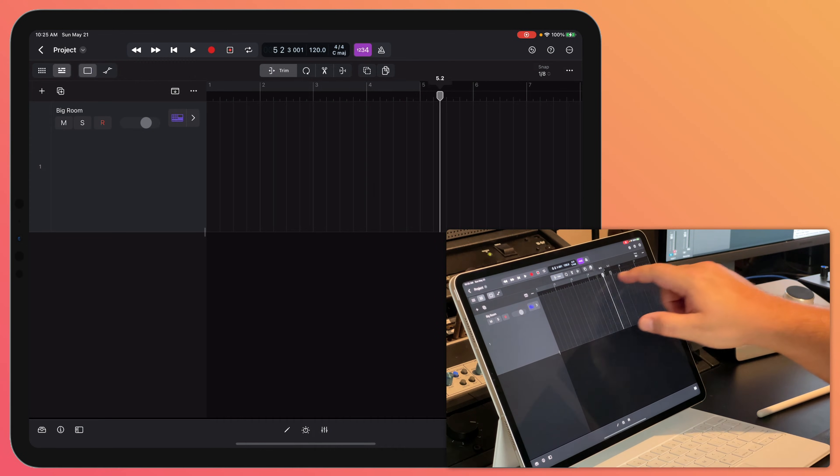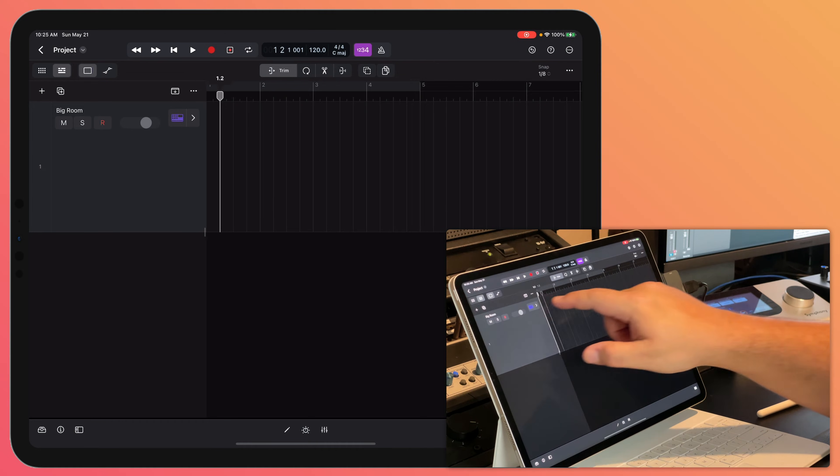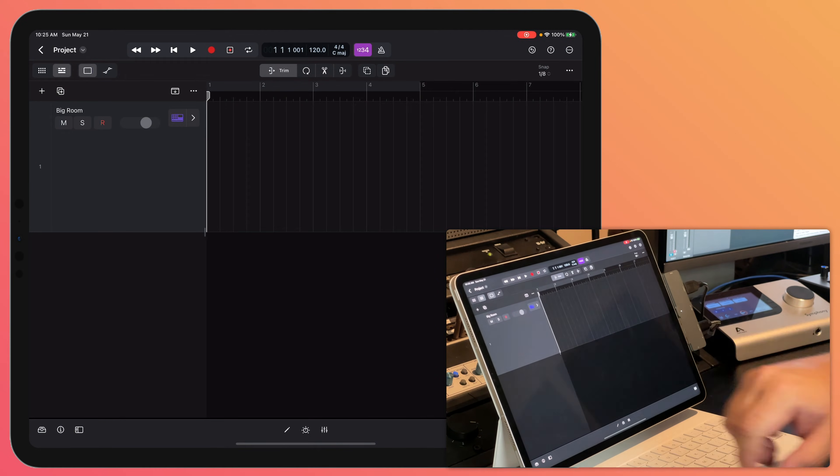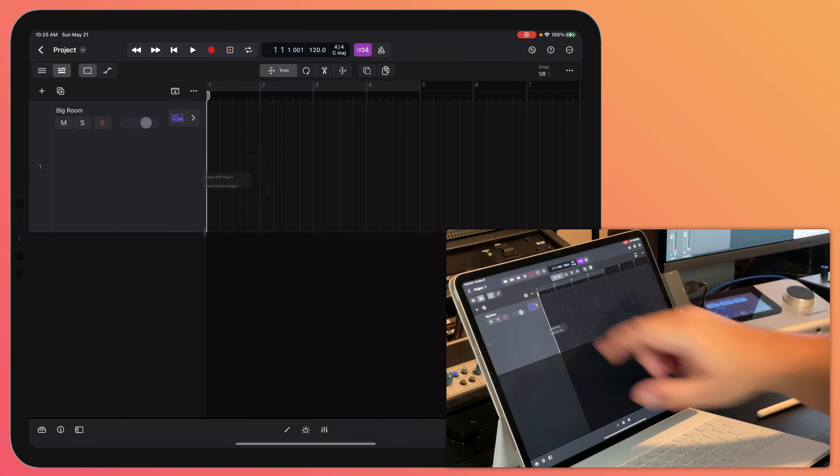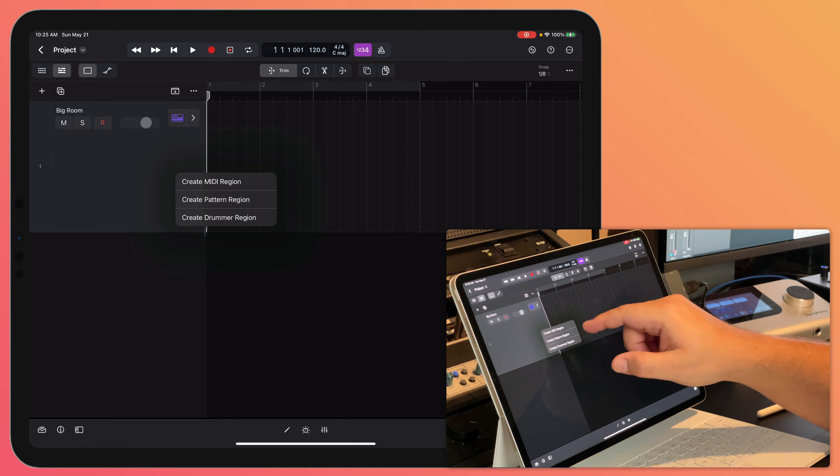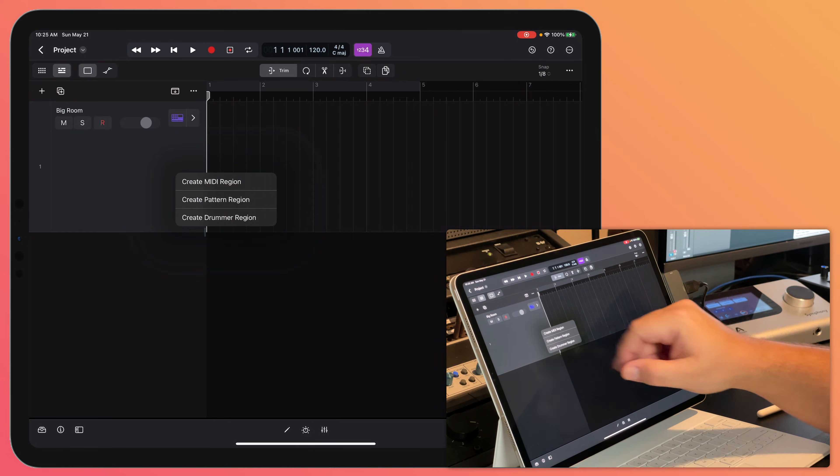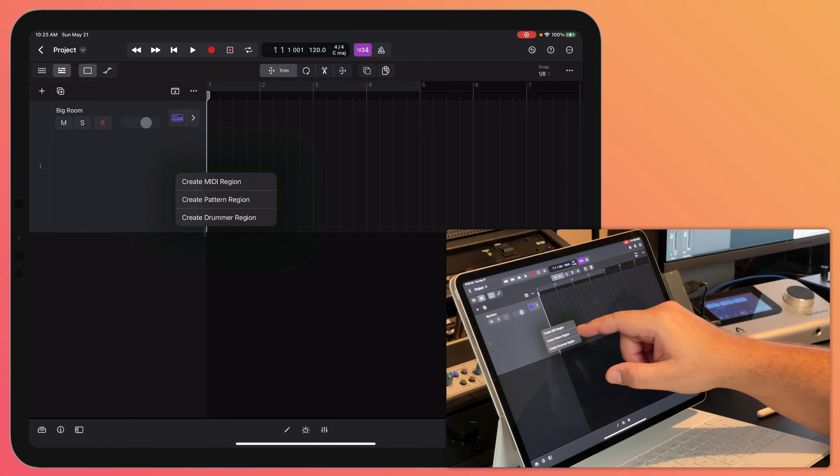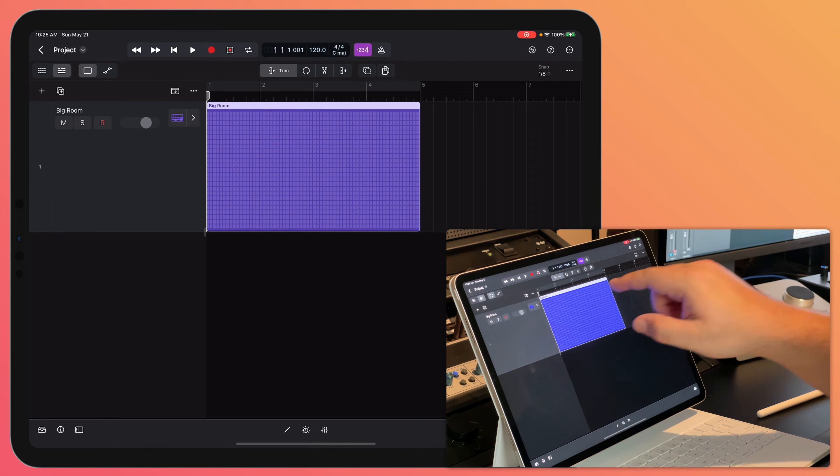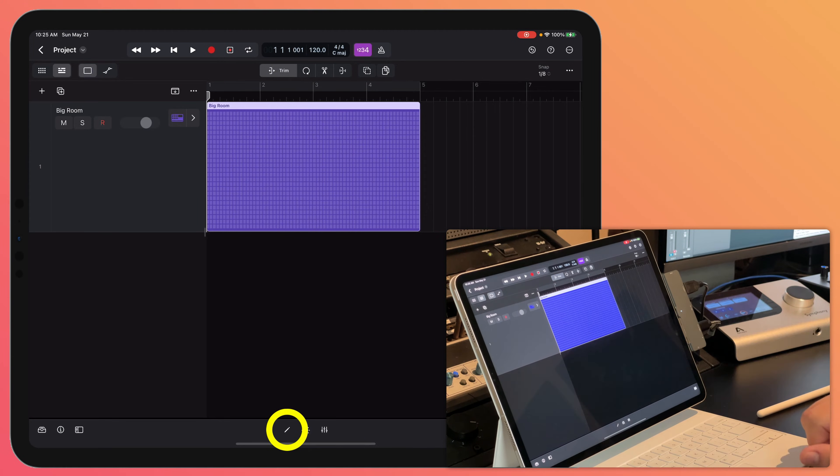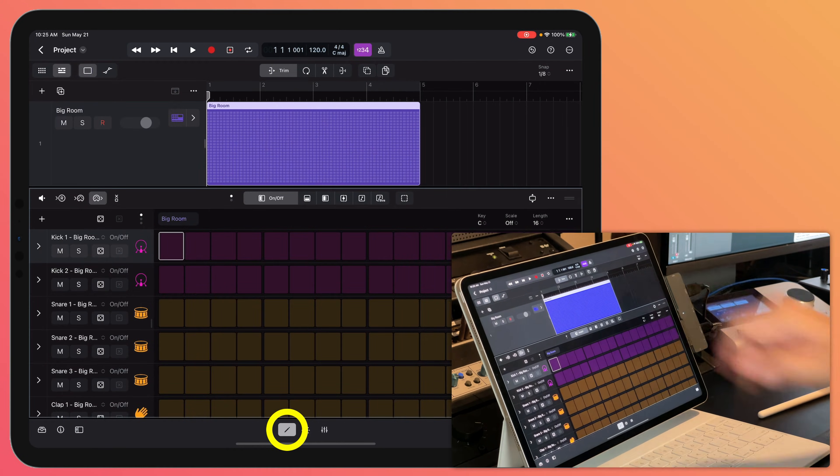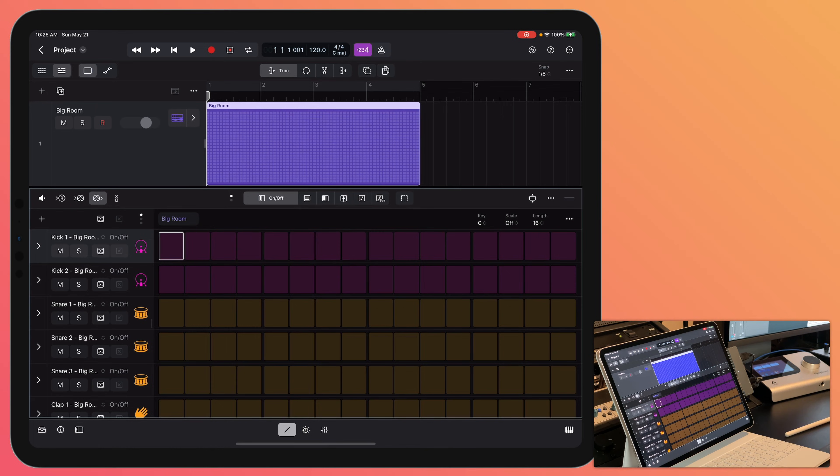And then if I want to move the playhead around, I can do that. So let's set the playhead back to the beginning. Now what I'll do is tap here and I can create new MIDI regions, pattern regions or drummer regions. So I'm going to create a new pattern region.